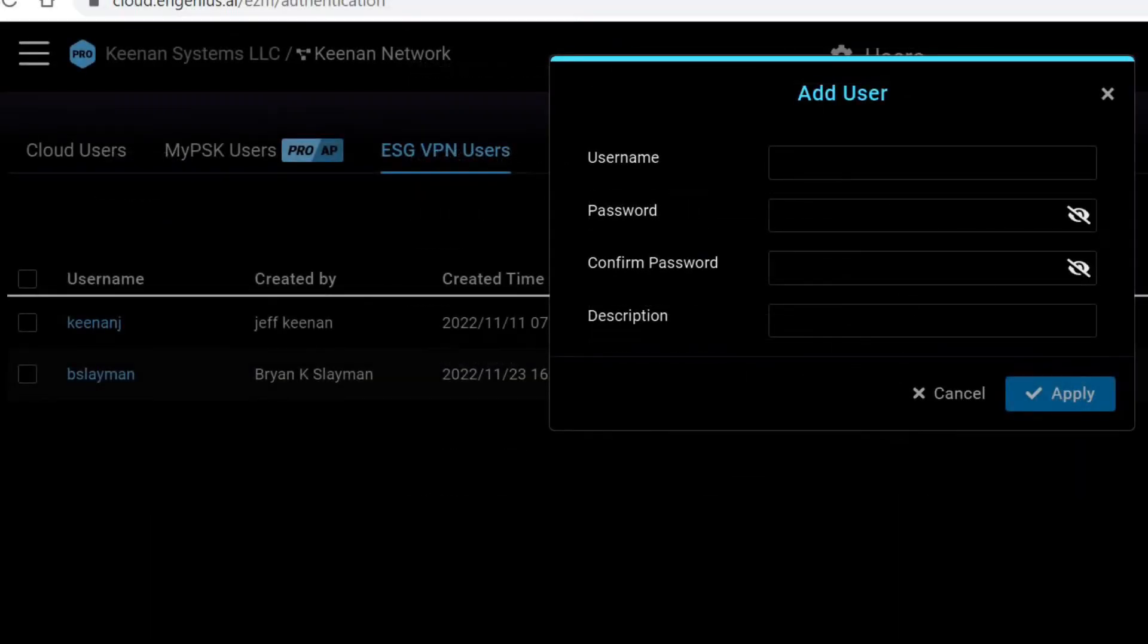Next, you'll need to add a VPN user with a username and password. Put it in there and hit apply.